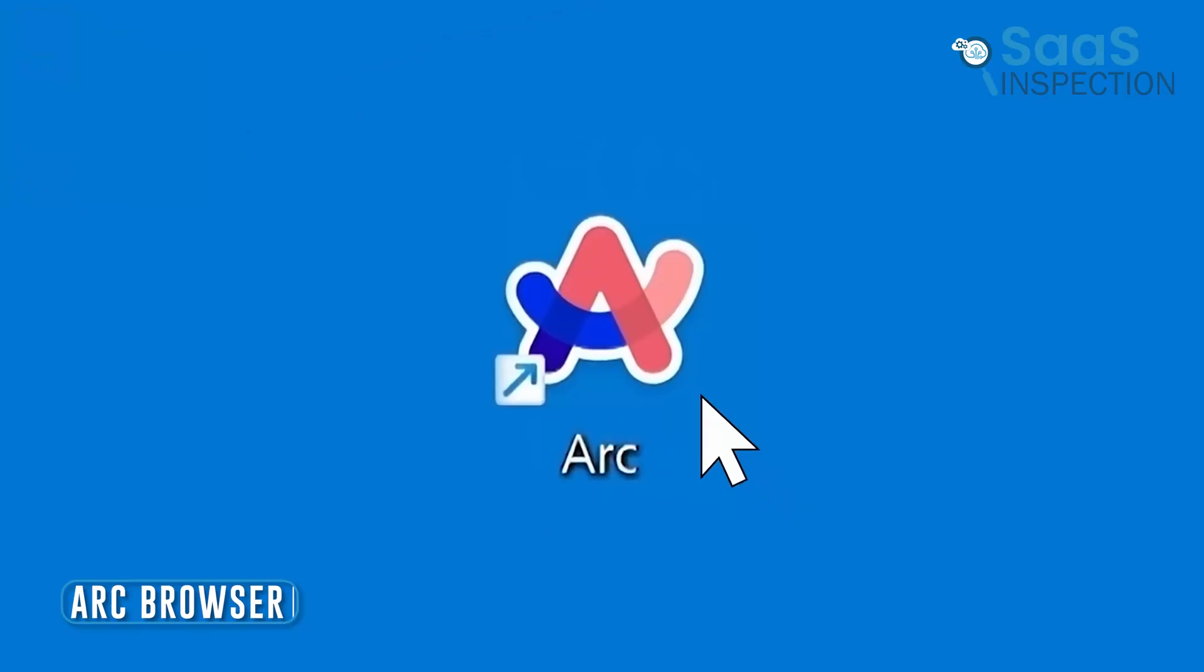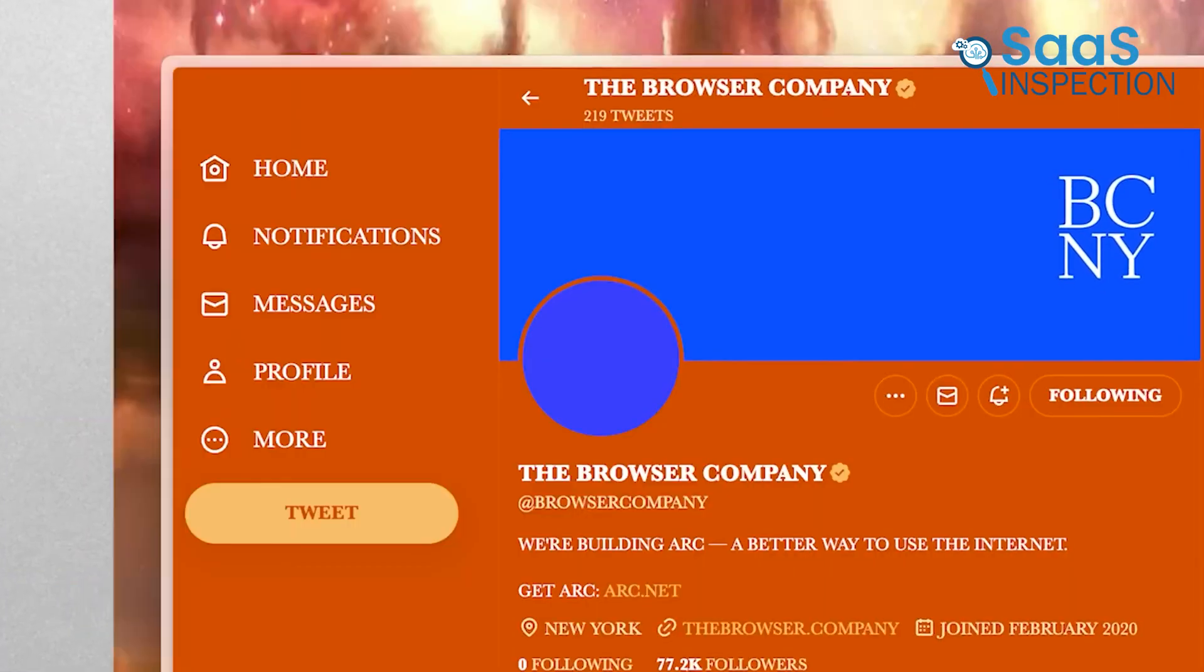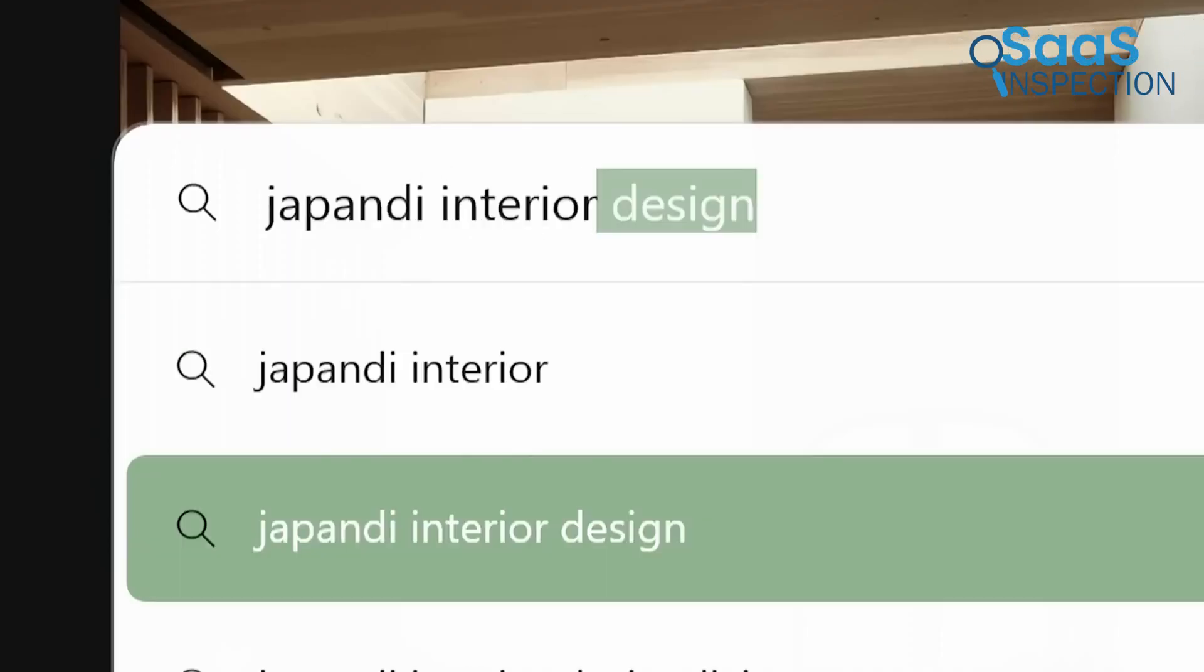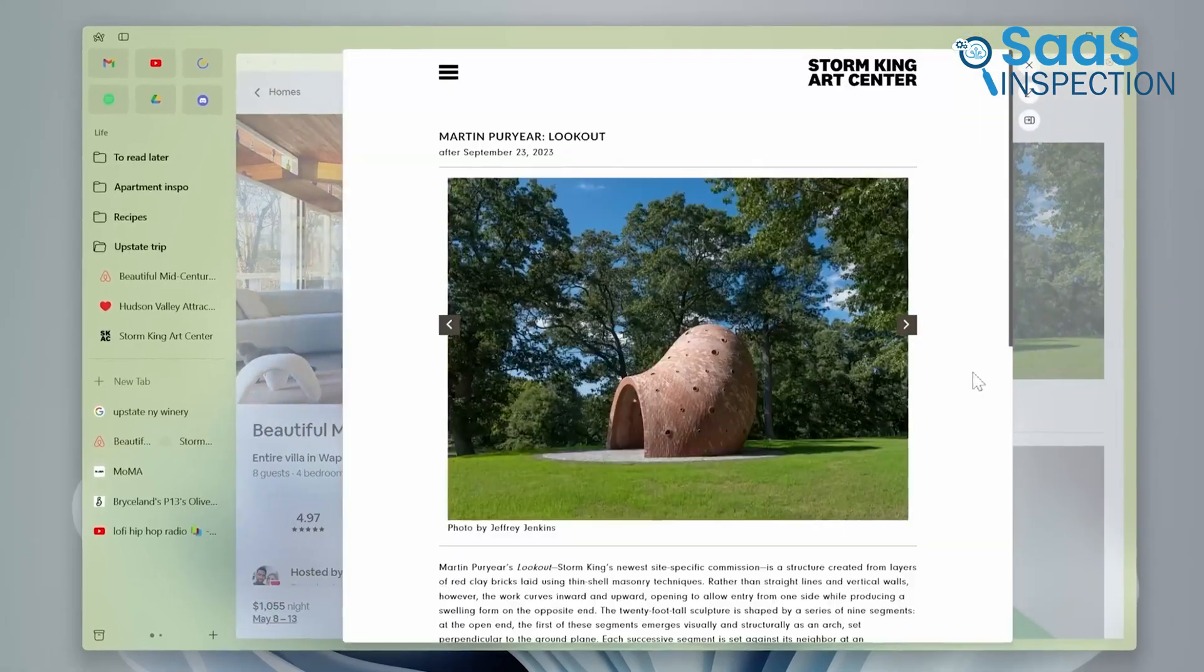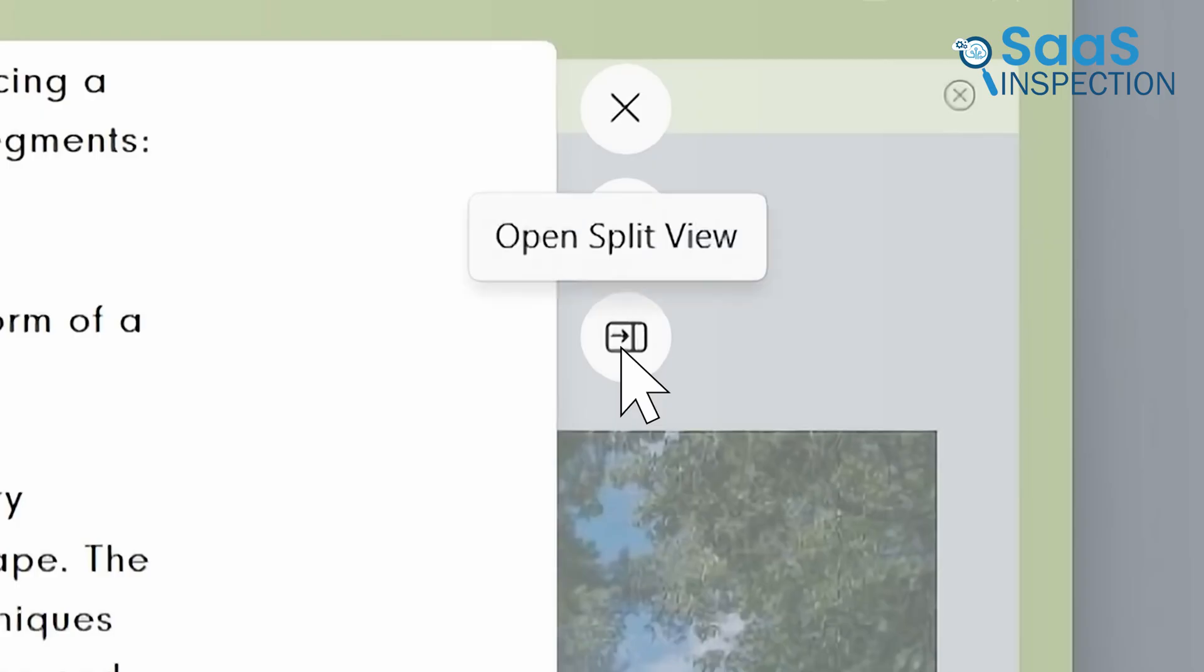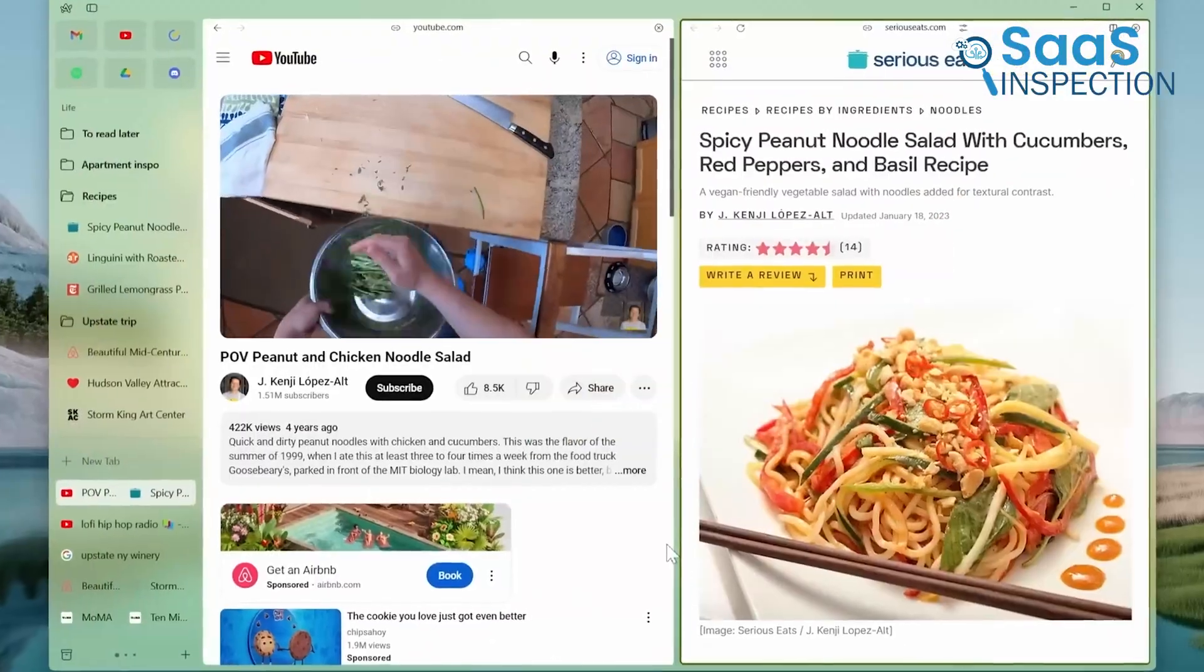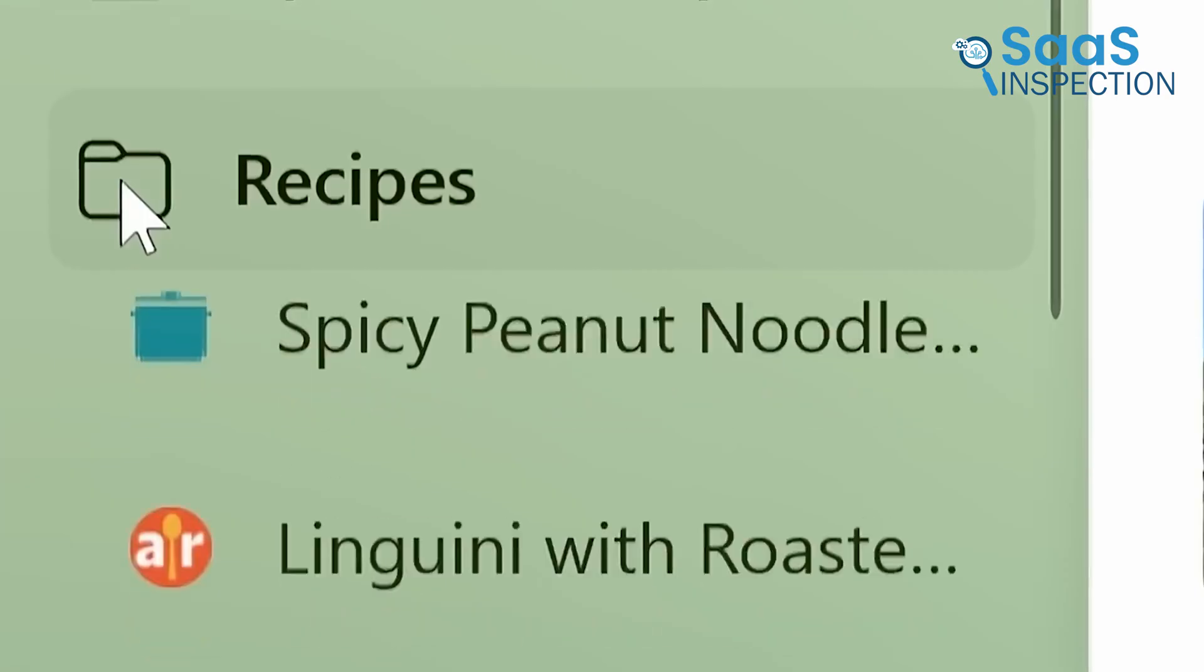First up is Arc Browser. It offers a unique web browsing experience, which is why we've included it as the first option. One of its standout features is its sidebar, which lets you organize tabs and tools in a visually clean way. For anyone juggling between multiple tasks, this organization is like a helping hand.